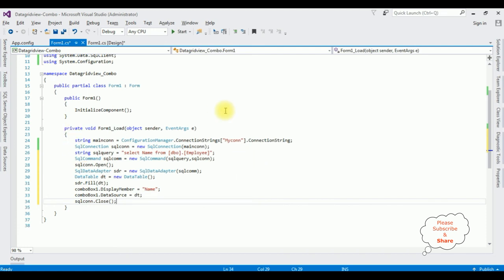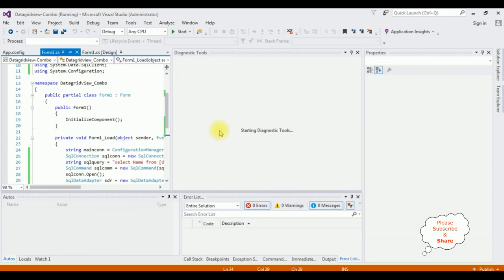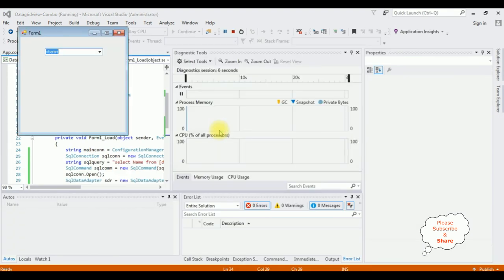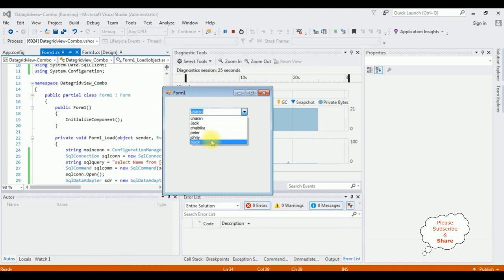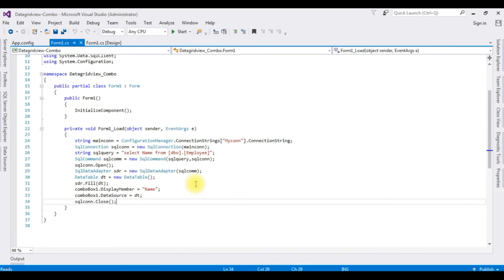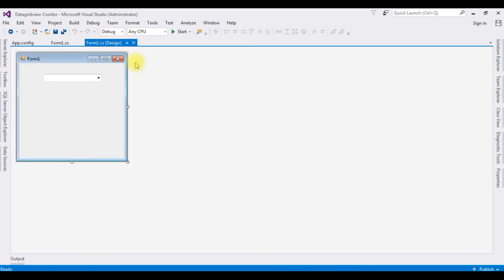That's it, we have done the complete coding part. Let's check the results. Here we got the output on Form1 — the Name column is bound into the ComboBox control. Now let's add the DataGridView control; switch to Design mode and expand the form.